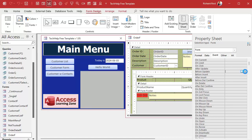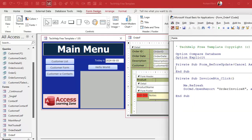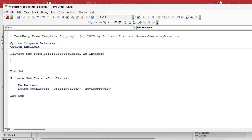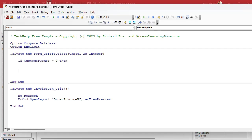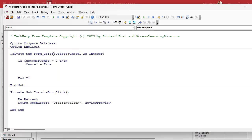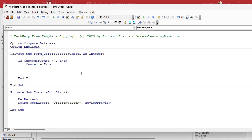Click the ellipsis to open the VBA editor. In the Before Update event for the form, write: if the customer combo equals 0, then the user didn't pick a customer. Set Cancel equals True — that cancels the event and doesn't let the record save. It's looking for zero or not zero; True and False work fine here.